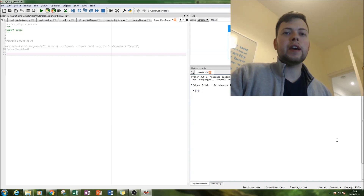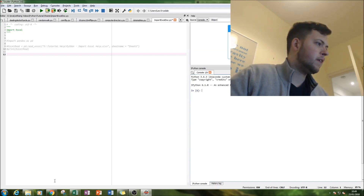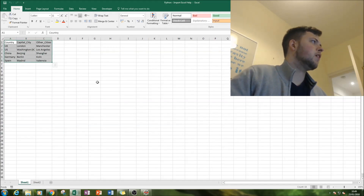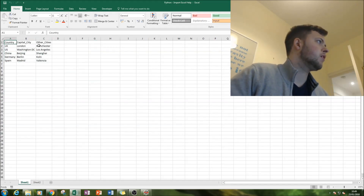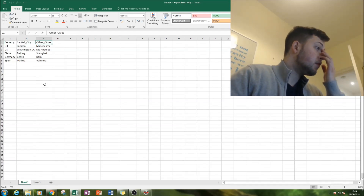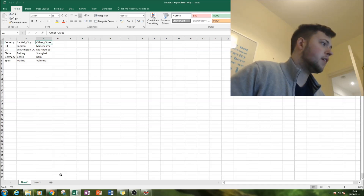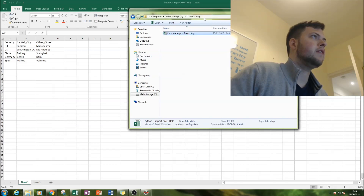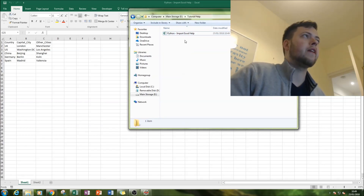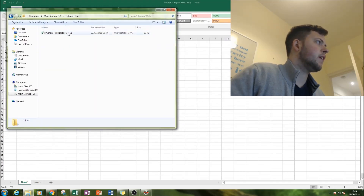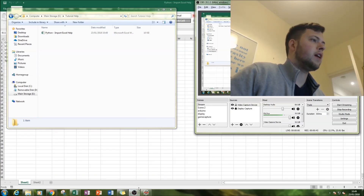The first thing we've got to do is create our Excel file. For this tutorial, we are creating it with three columns in the top left corner: country, capital city, and then another city within that country. I've saved it as an xlsx file in this location here.